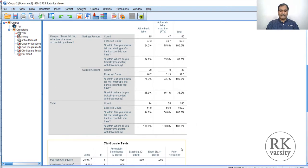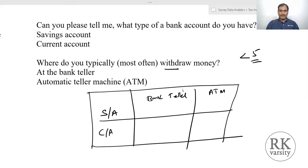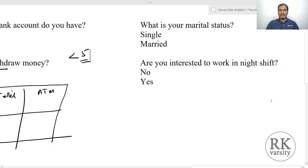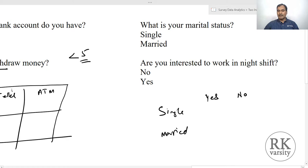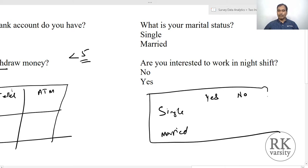Whatever the reason may be, Fisher's exact test indicates that there is a significant difference in the withdrawal preferences of savings account holders and current account holders. This is our first example. The second example involves a BPO that asked its employees two questions: what is your marital status, and are you interested in working a night shift? The category groups are single and married, and the shift preference is yes or no — giving another two-by-two matrix.